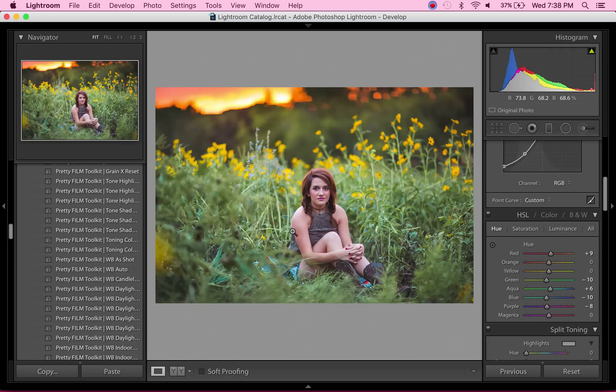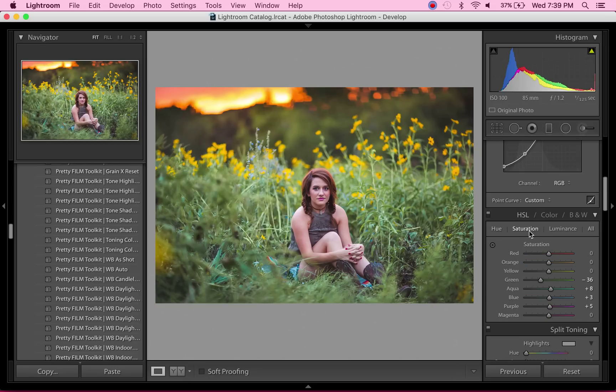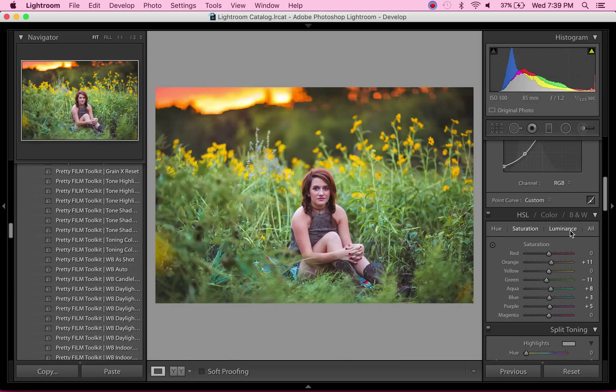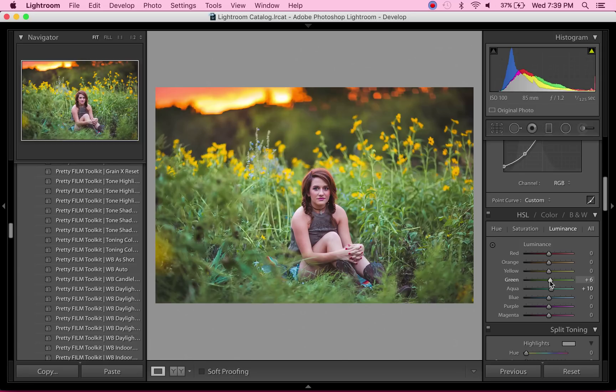She still has a little bit of magenta in her arm, so I'm going to just take that over just a little bit. I'm just going to increase the saturation of the oranges—make everything look really fall-ish—and increase the saturation of the greens. There we go, that's beautiful. Taking down the luminance of the greens really puts the focus on her.